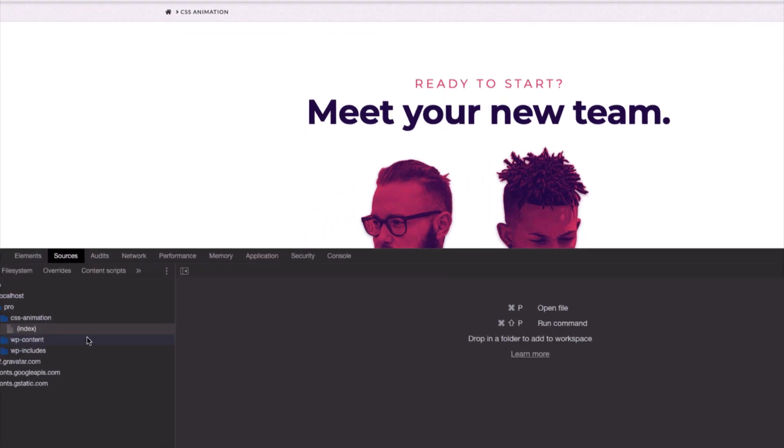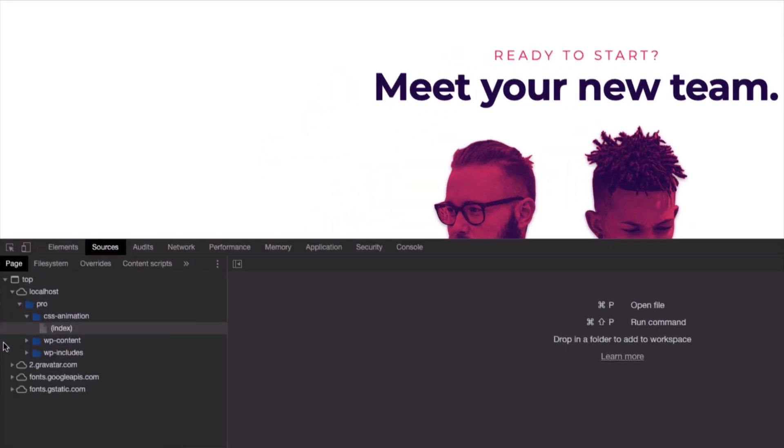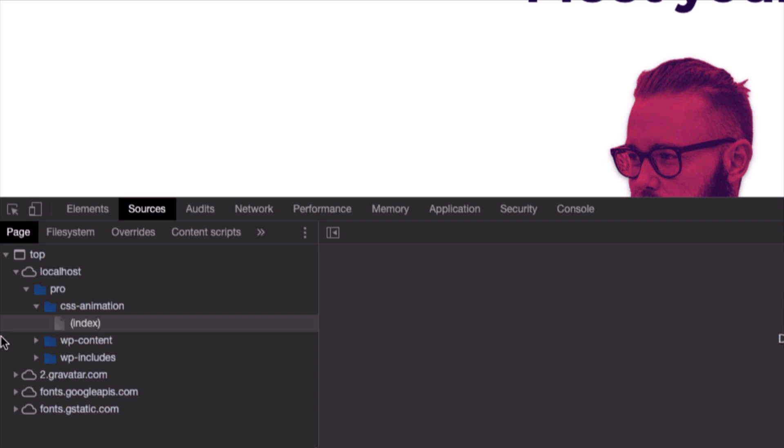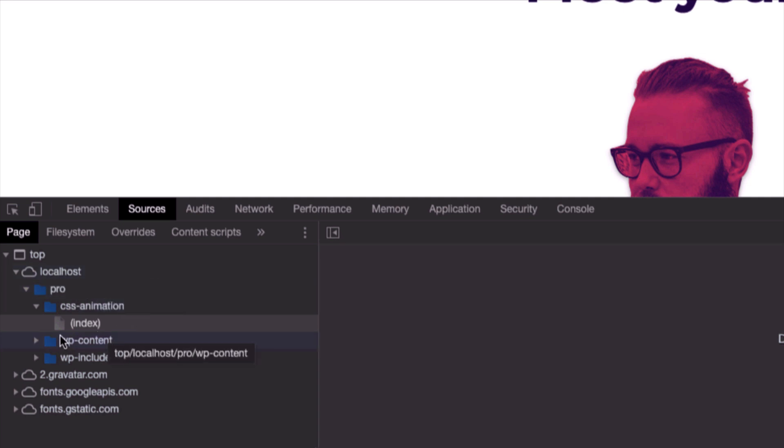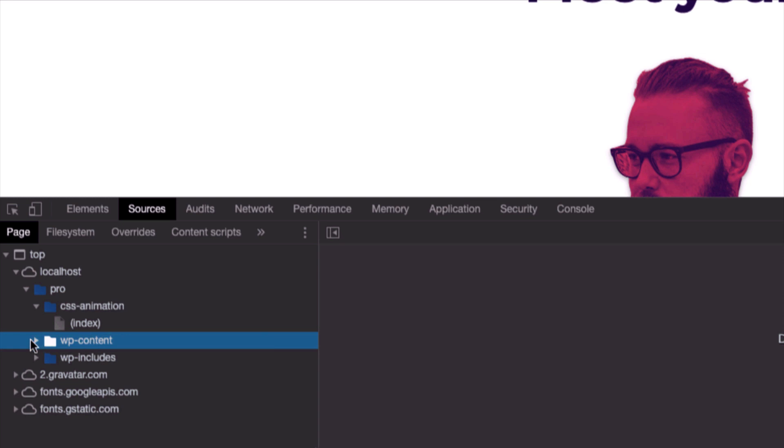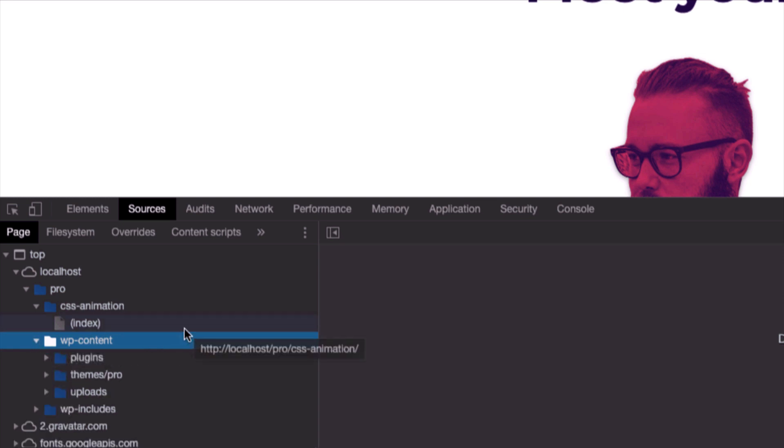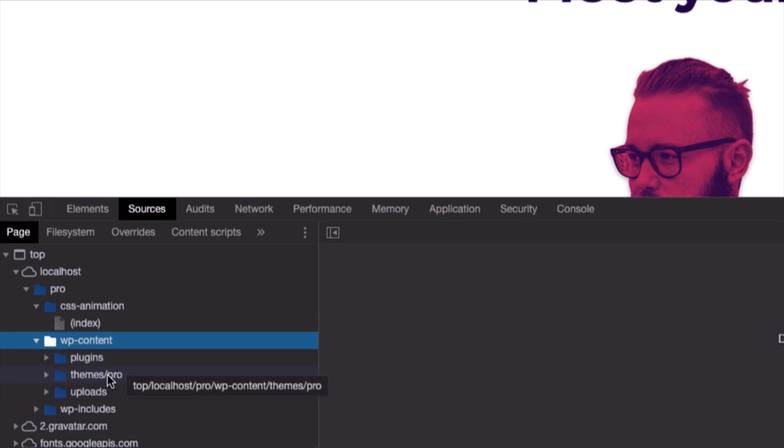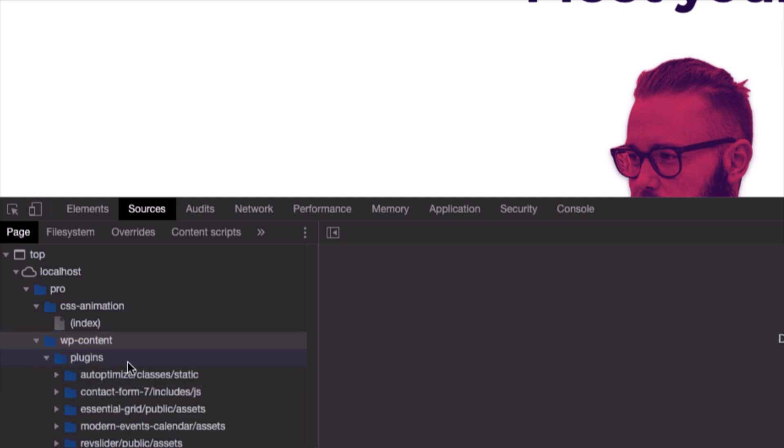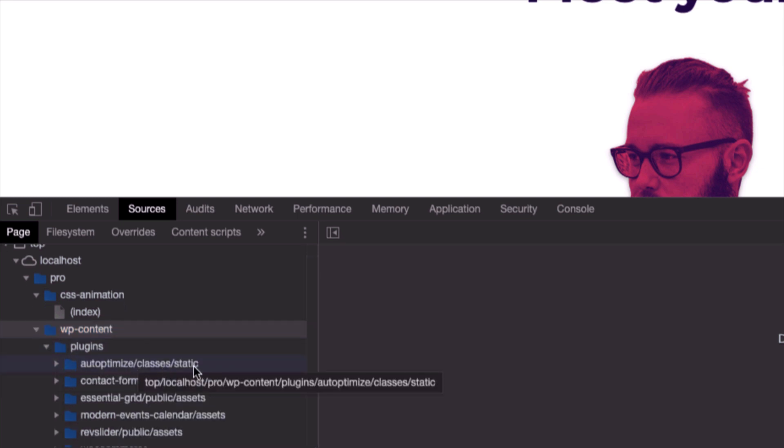There you can see that we have the address of all the assets that are available on the page. And if I go to pro WP content, which is the WP content folder of a WordPress installation, you can see that there are two folders: plugins and the pro theme folder.